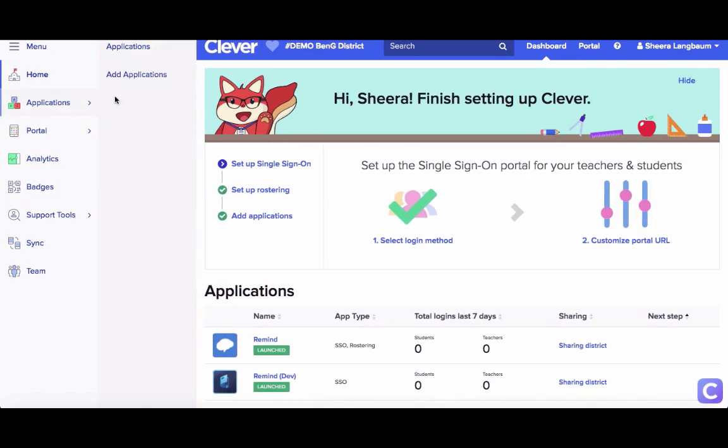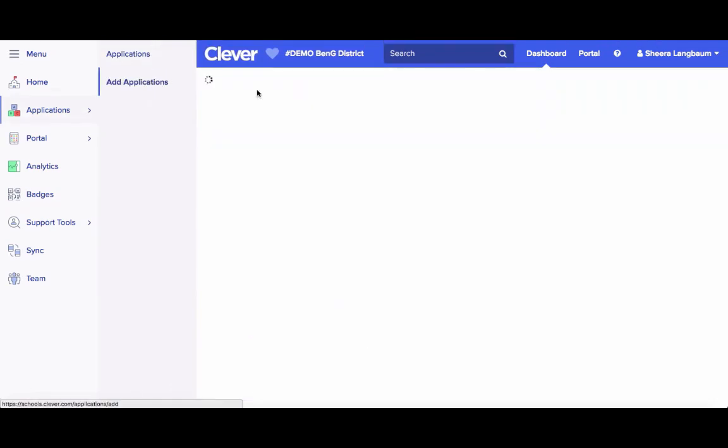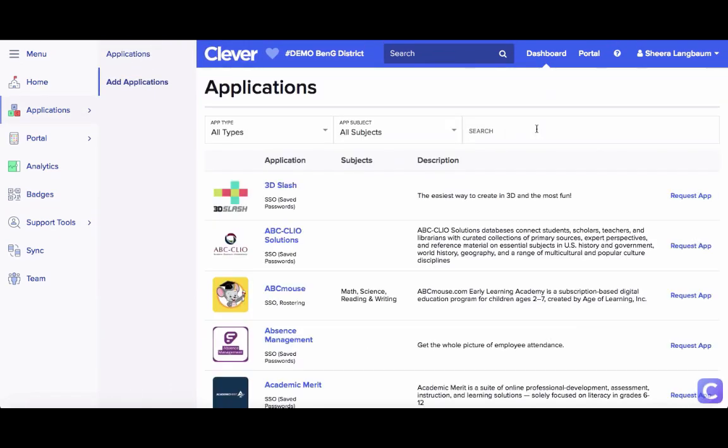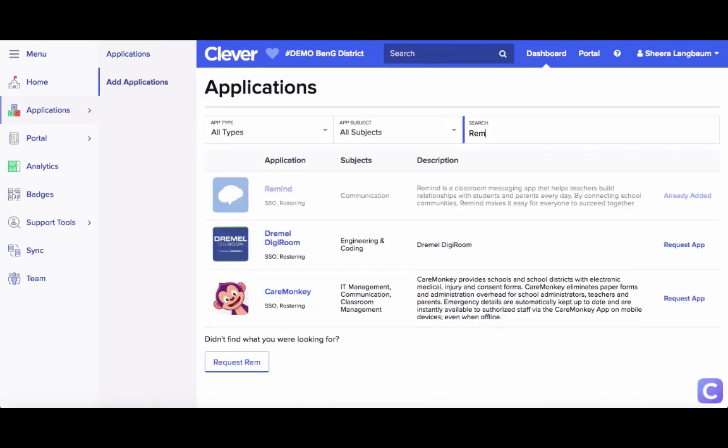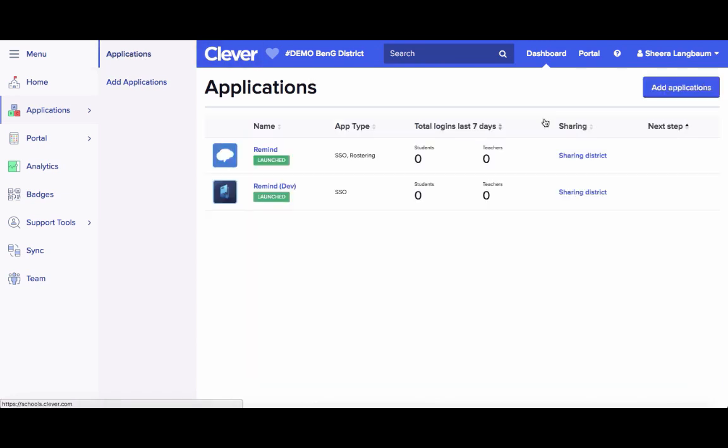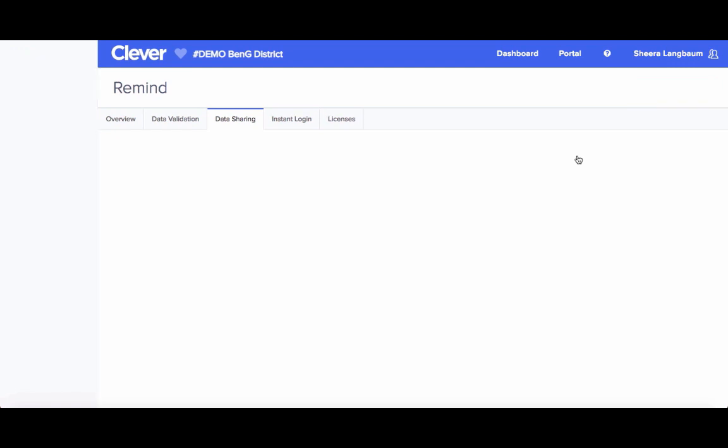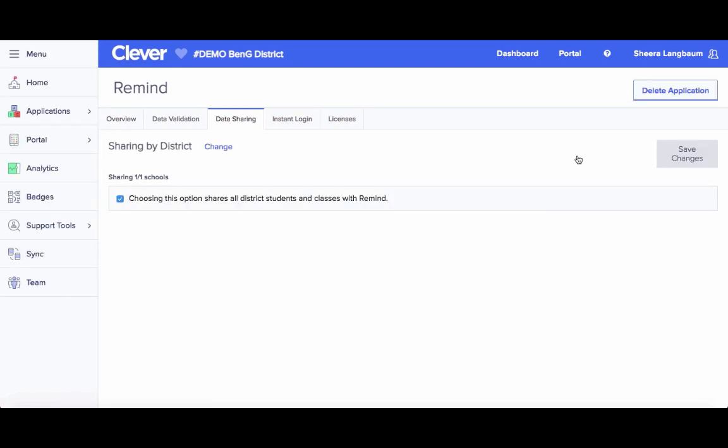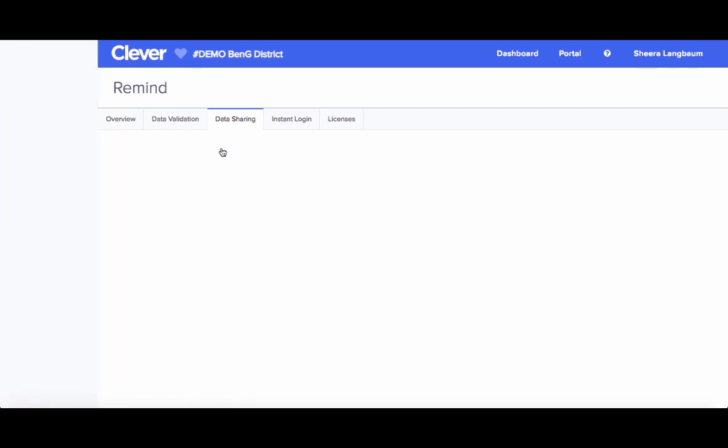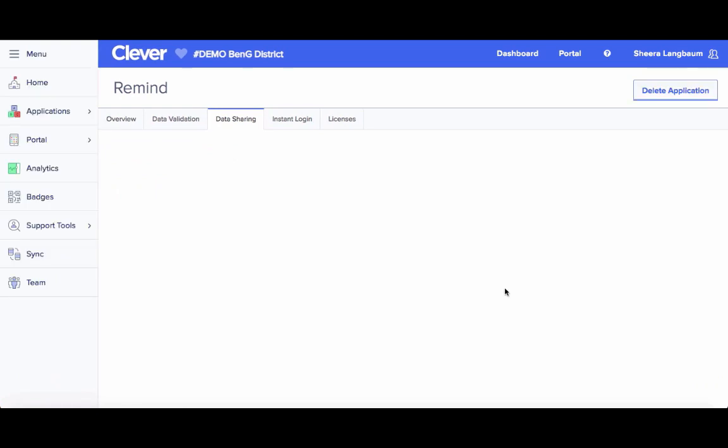Before you complete your Clever sync with Remind, you'll want to make sure that you have successfully shared your school data on Clever and have connected with Remind. You can add the Remind app to your Clever District Administrator account and Remind will approve your request. Then you can set sharing permissions to choose what data you would like to transfer.